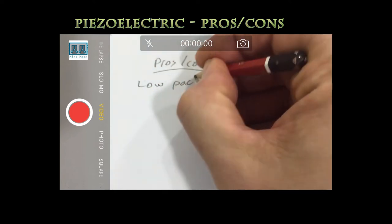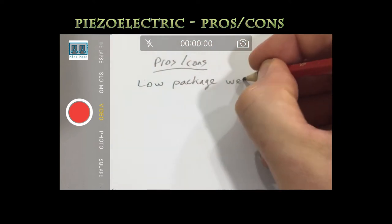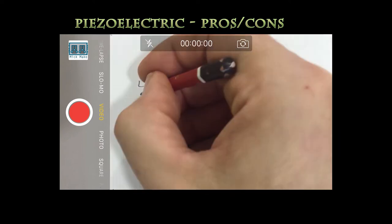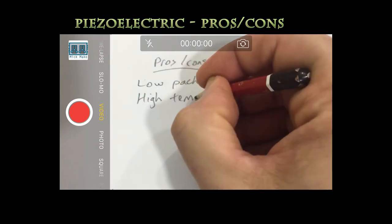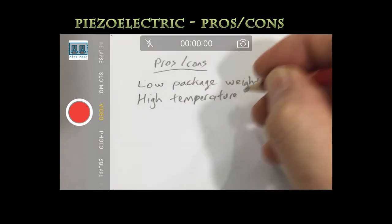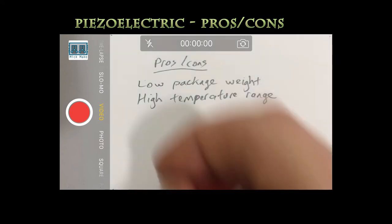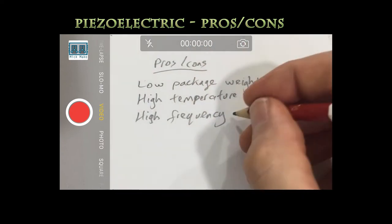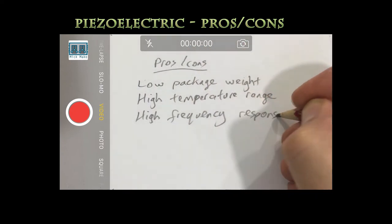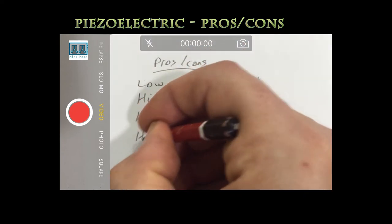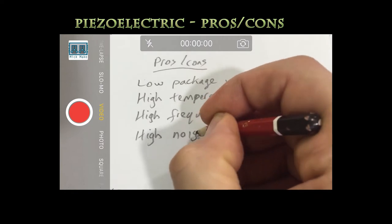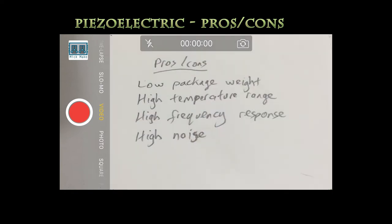This type of construction has several pros and cons. They have a low package weight. They can be used in applications with high temperature ranges. They are responsive to changes in acceleration but are subject to high noise.